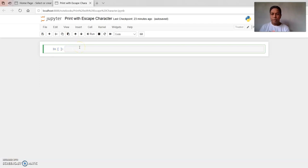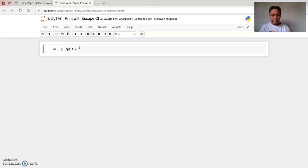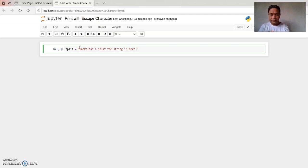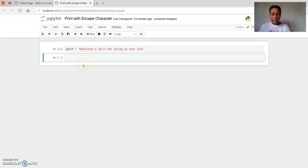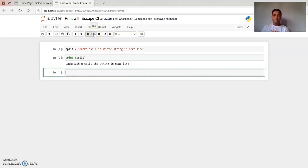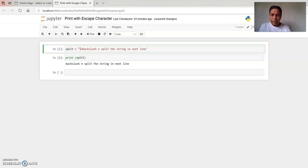Now we will move to the Jupyter Notebook. Let us type split equal to — split is a variable. Suppose I type backslash and split the string in the next line. Let me run this. Now I will make a correction here: backslash n — instead of writing it incorrectly, I have written backslash n, and here also I will give one backslash n, and we will run this now.